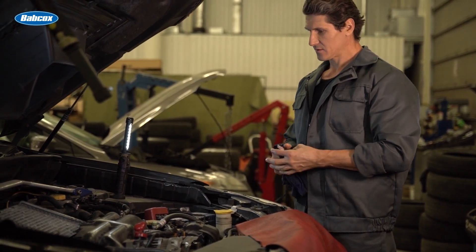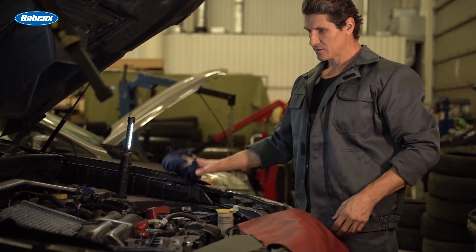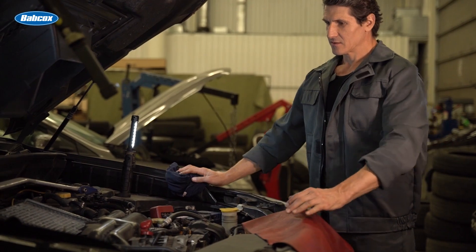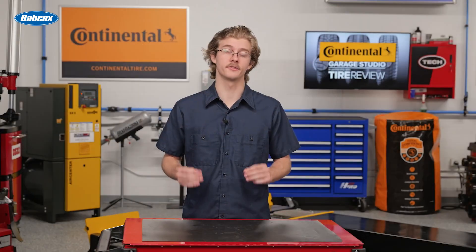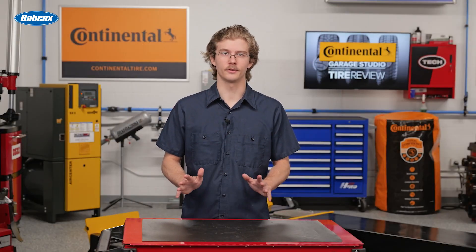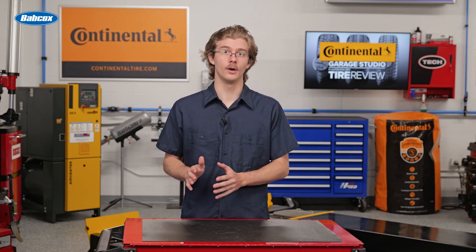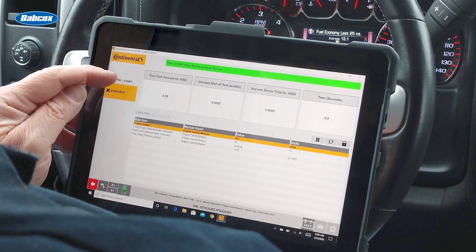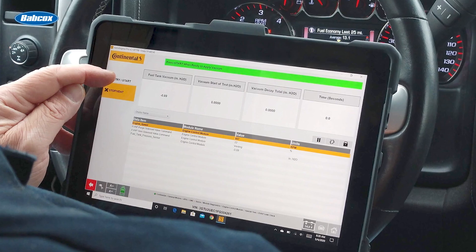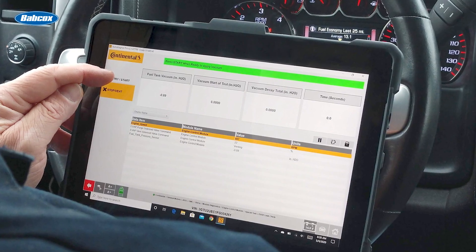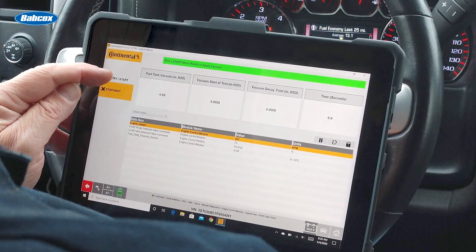It's important to note that the misfire monitor only runs under specific conditions. For example, it might not operate during open loop operation, or when certain vehicle systems are engaged, like when the AC clutch is engaged or when the torque converter is about to lock up.